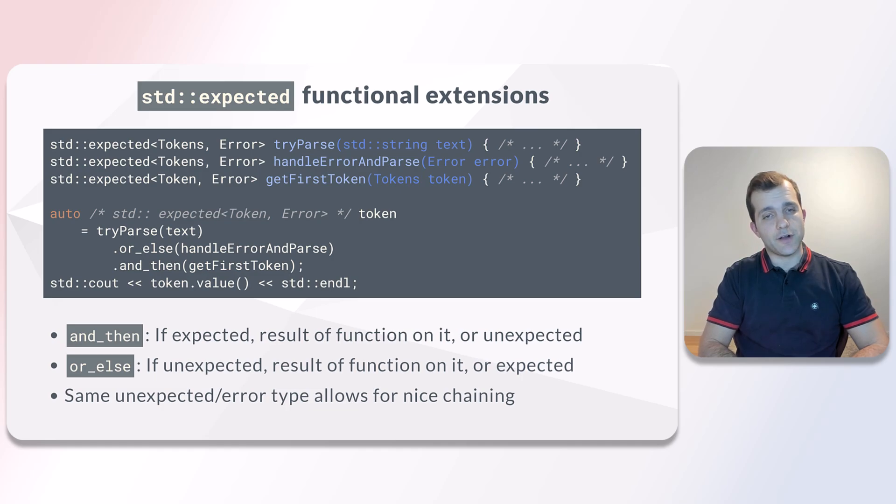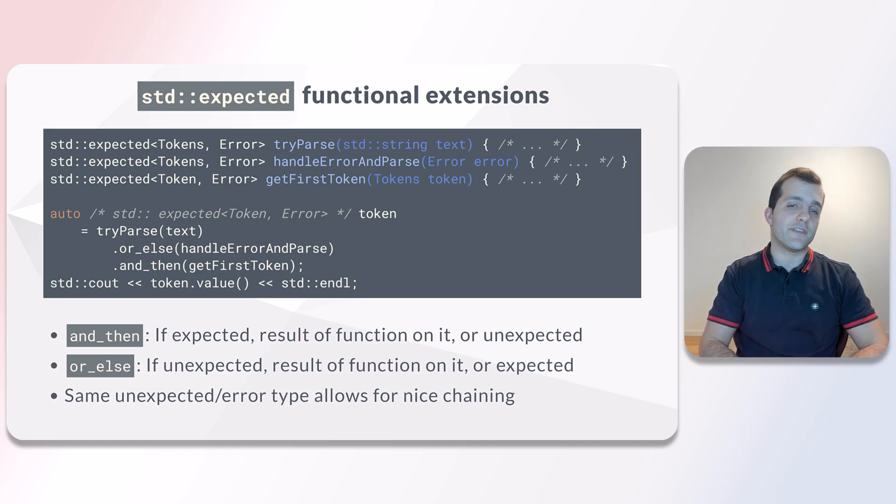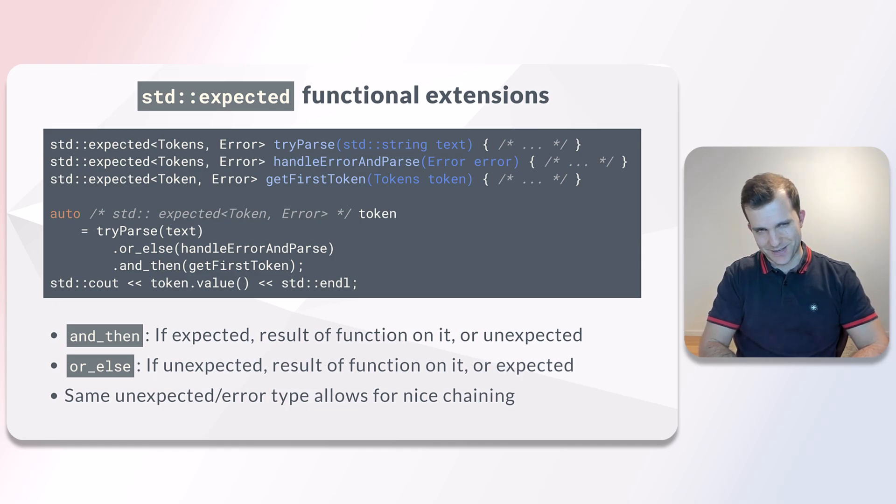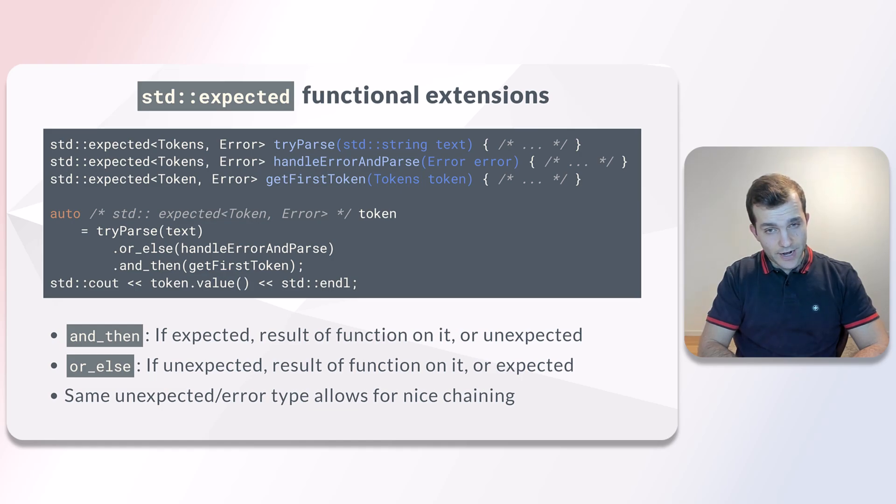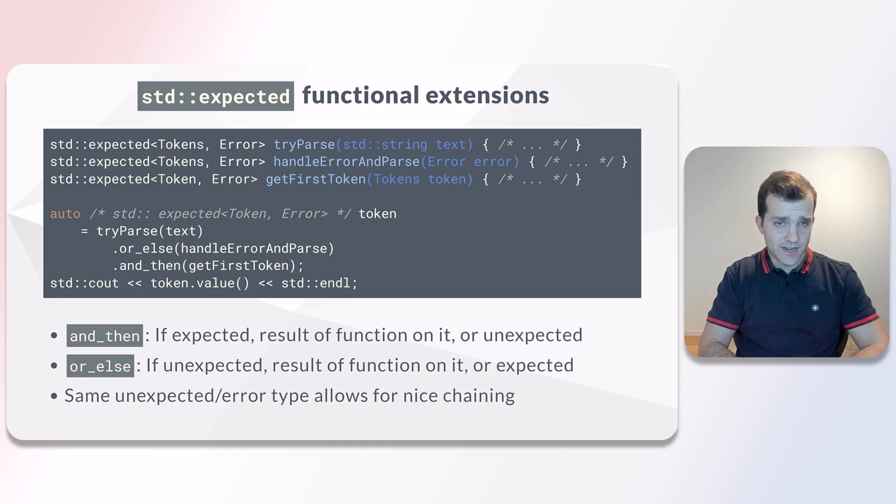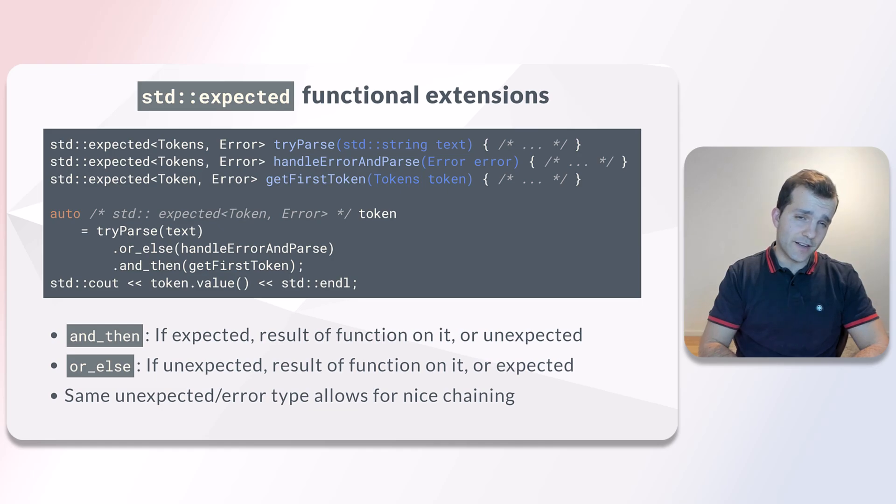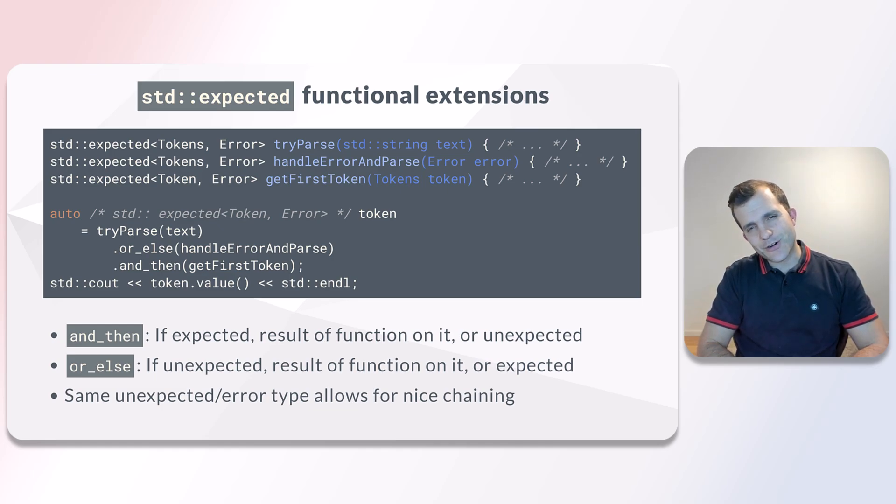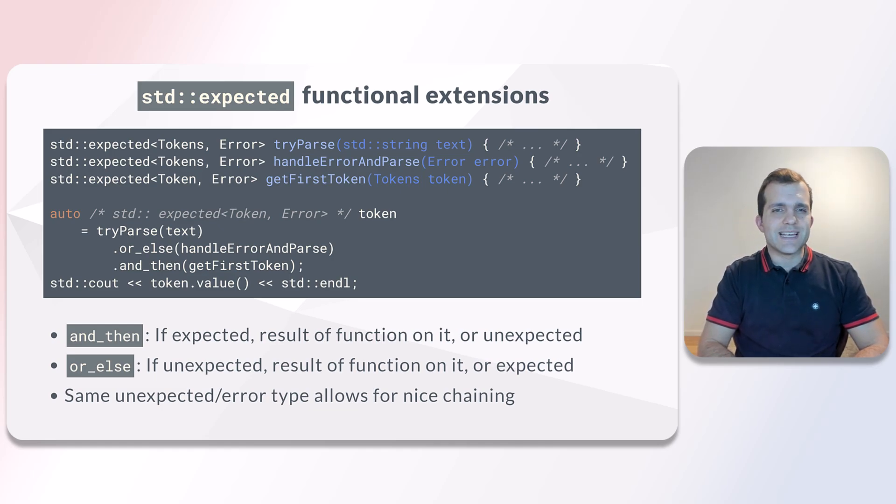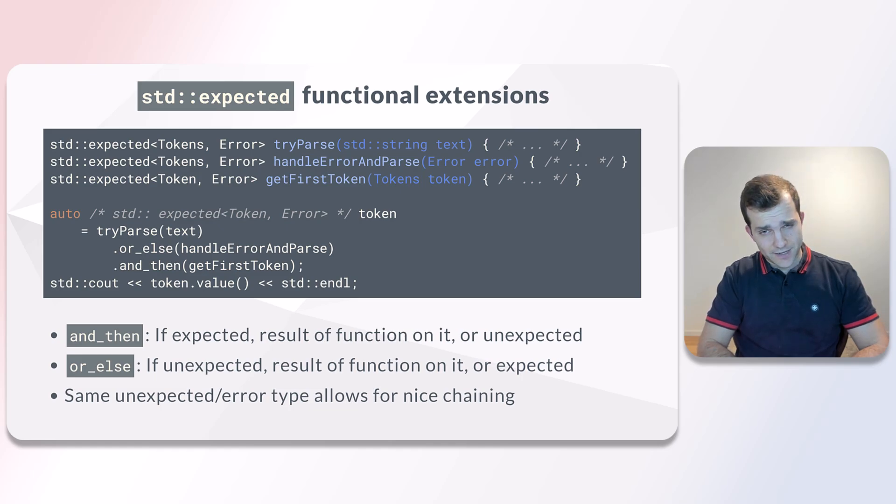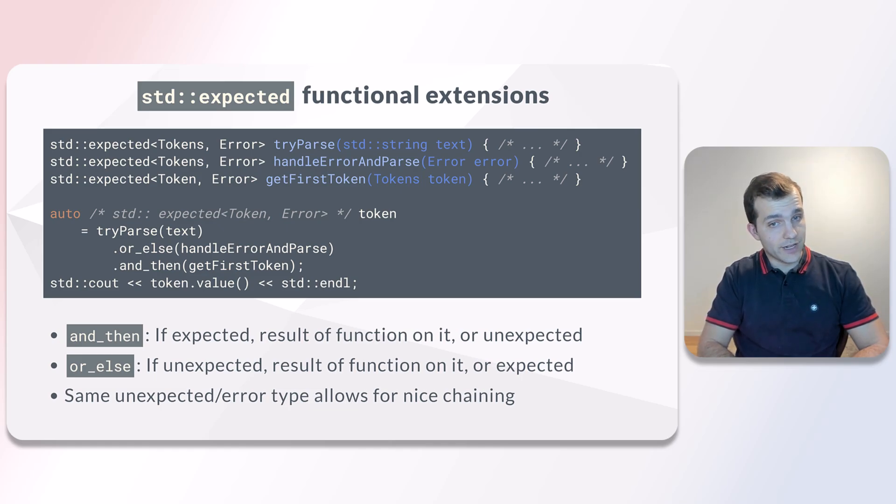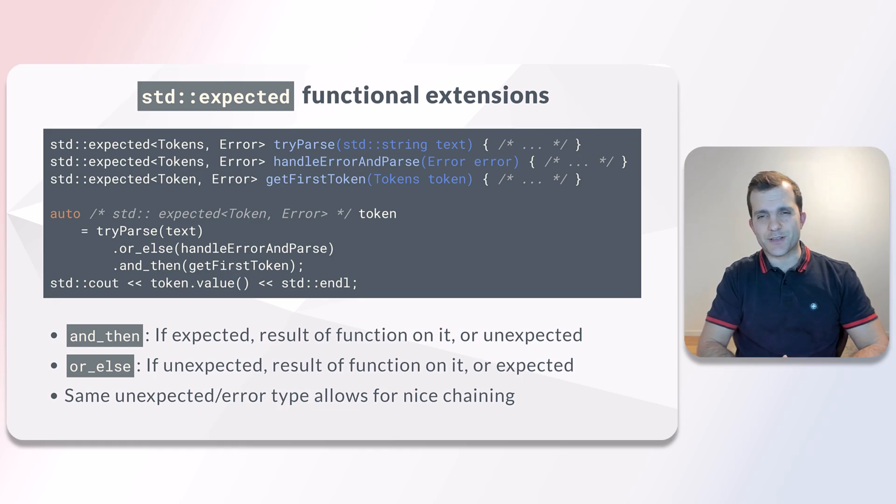On the other hand, or_else is invoked if the expected value is not set. The unexpected value is supplied as an argument to the provided function and returns the result of the function. Similarly, if the expected value is set, or_else does nothing and returns the expected value.